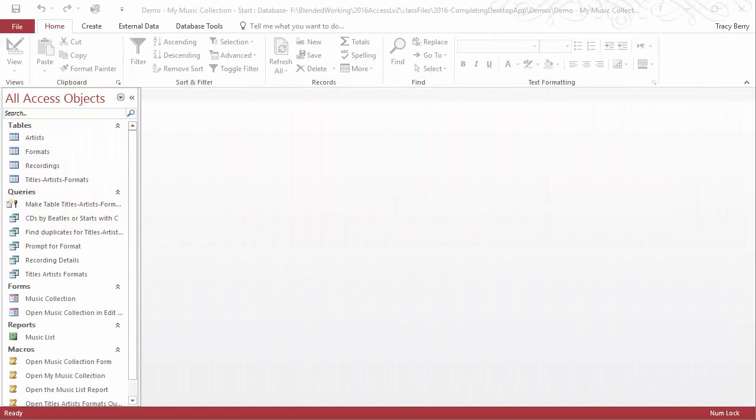The purpose of a navigation form is to make the user's experience more streamlined, so they have one place to locate all the elements that they possibly need. So we're going to create a form for that.